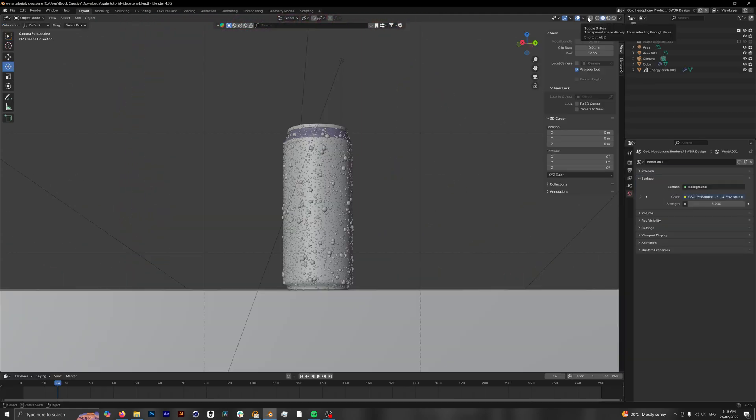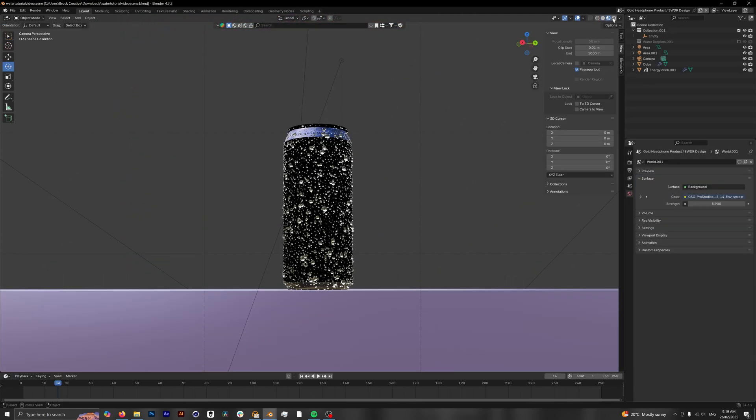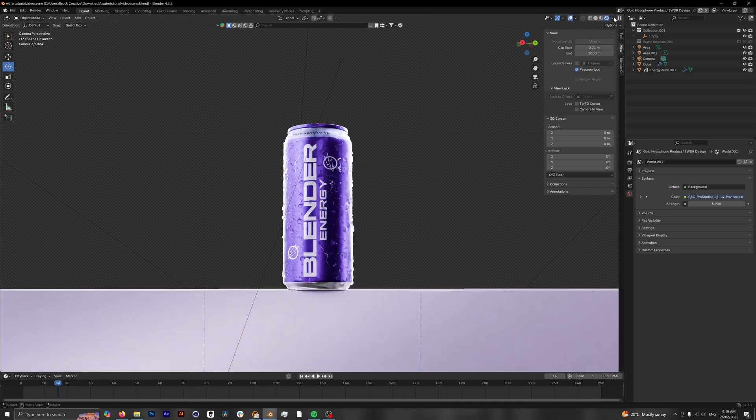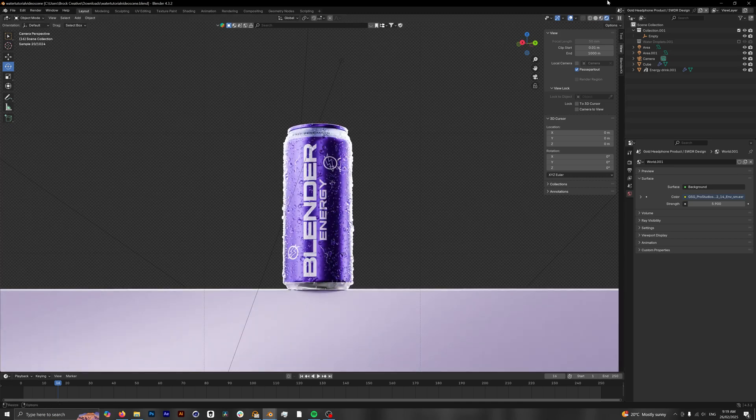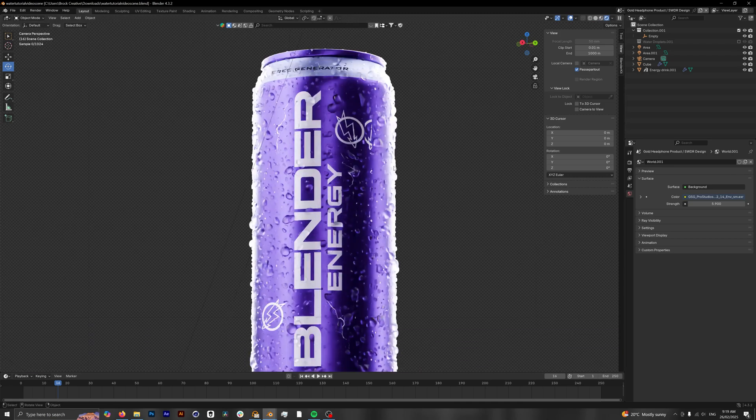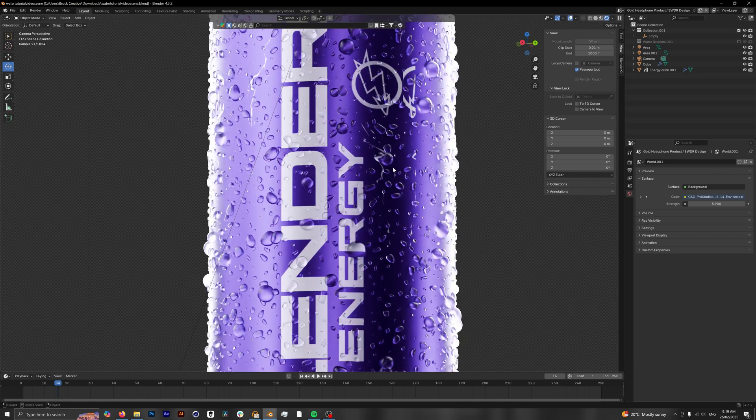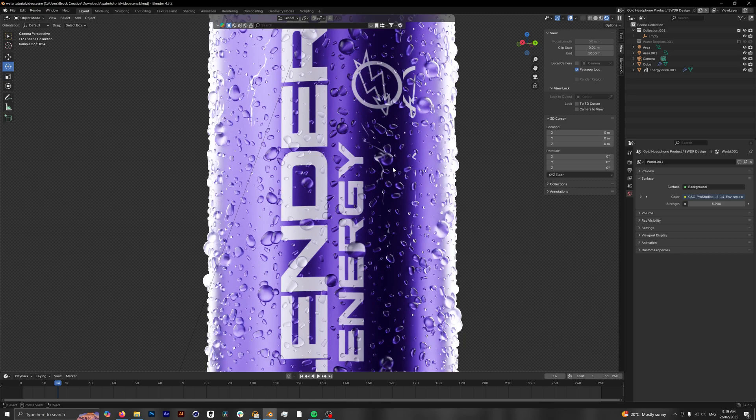Because this is just a click-and-drag setup, it makes setting up a scene like this super easy. You can do it within minutes and have a really clean, professional-looking render with nice-looking condensation.